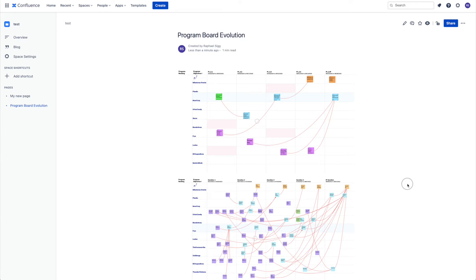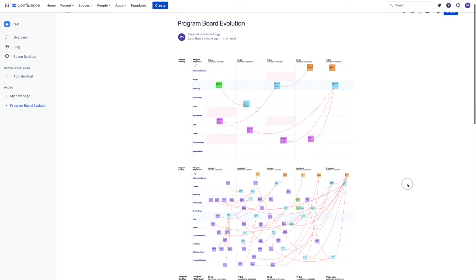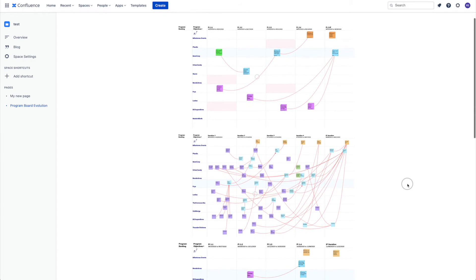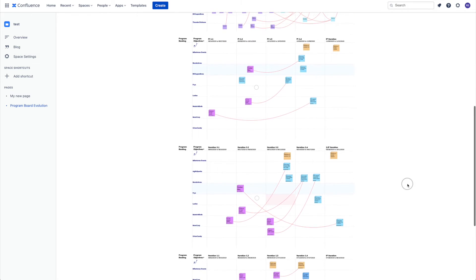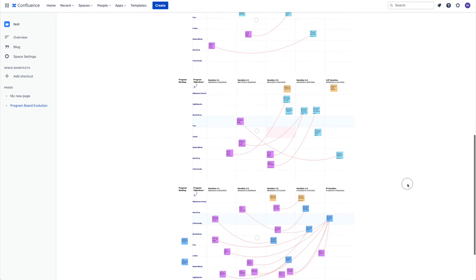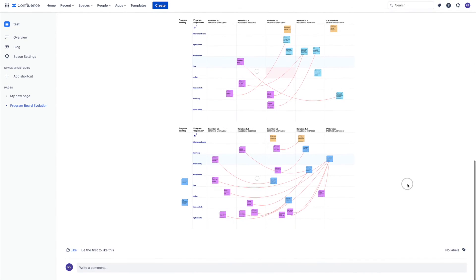What we often see is customers saving images of all the boards at the end of PI Planning so that they can analyze the changes later.